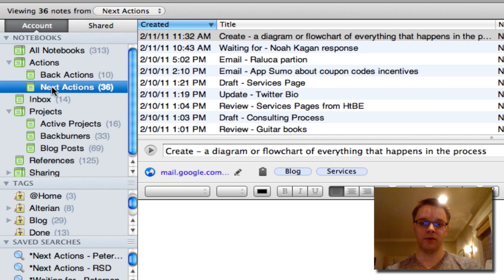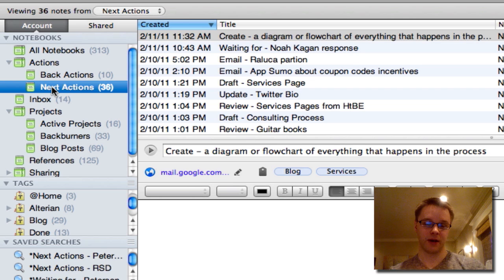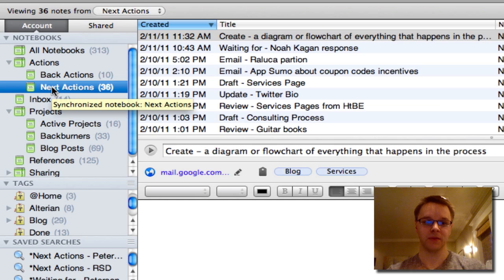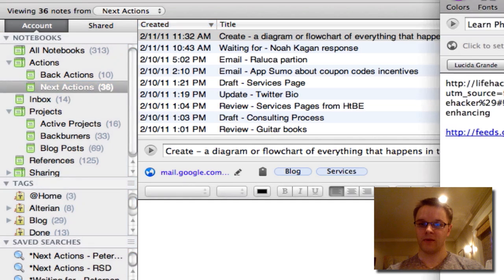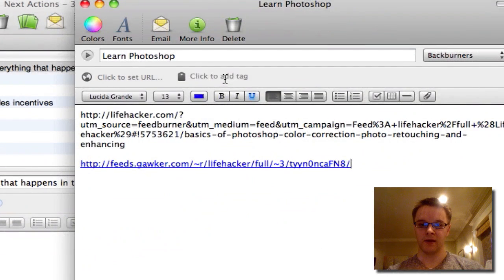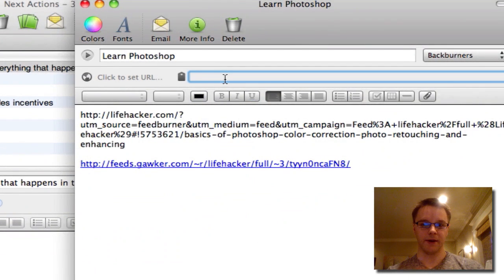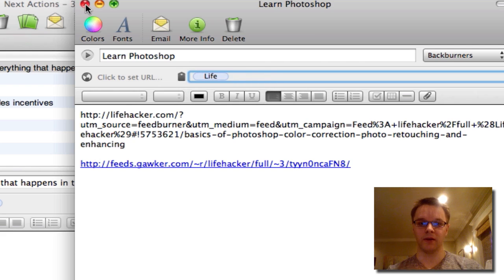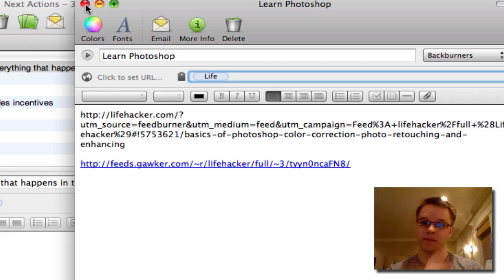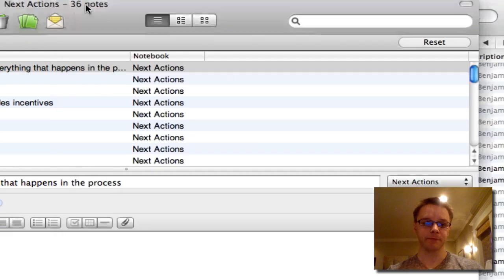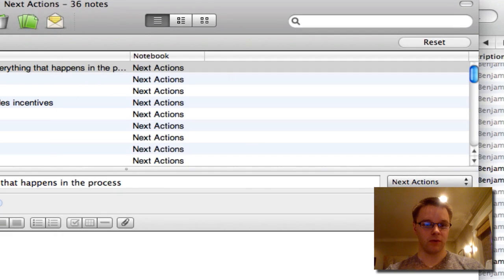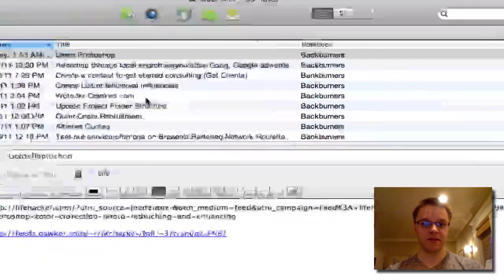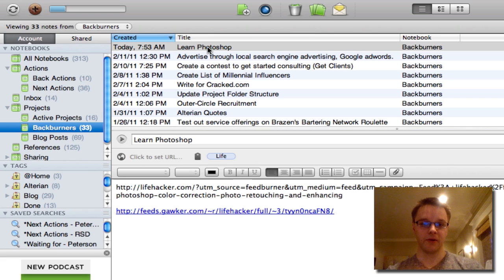So we have, we're going to have a project and we're going to have the actions that make up that project to get it done. We'll be in the next actions. So I'm just going to just tag this as life and just call it good. And I'll explain this tagging in a second.